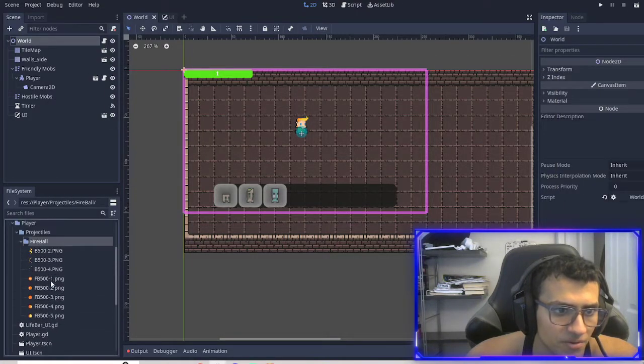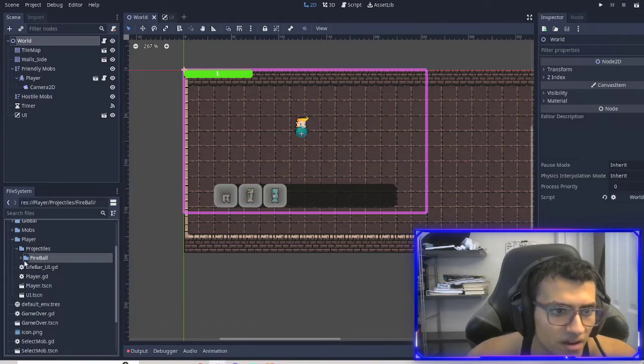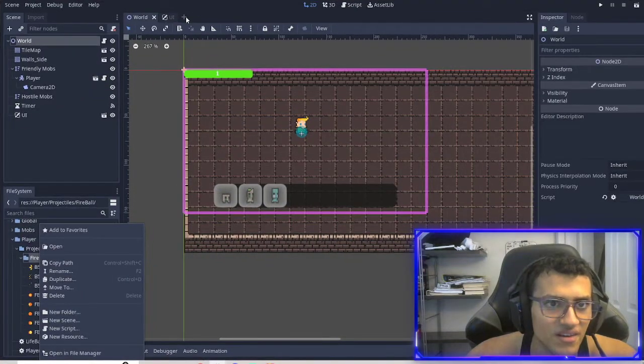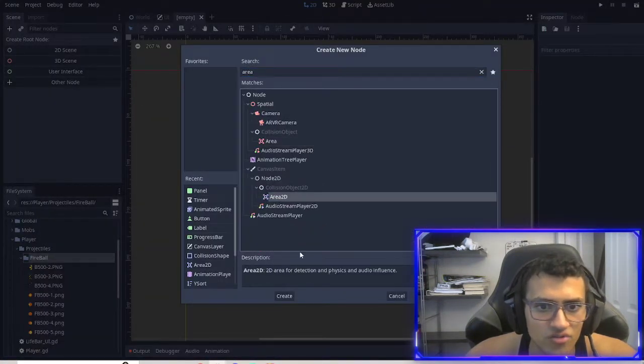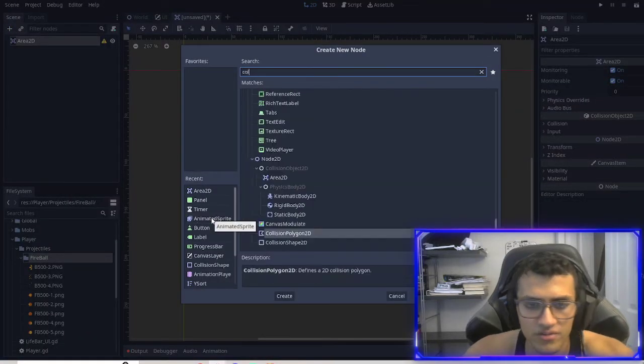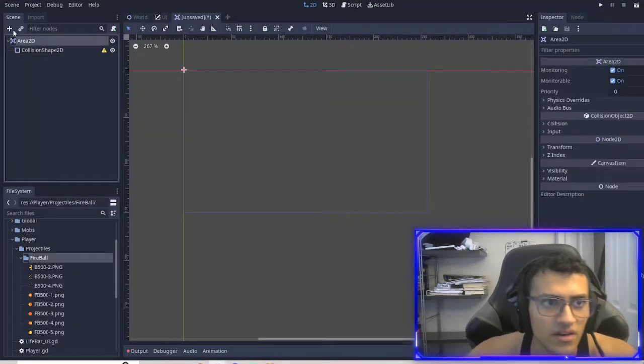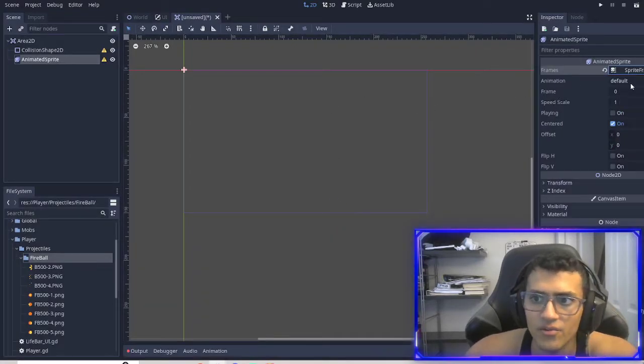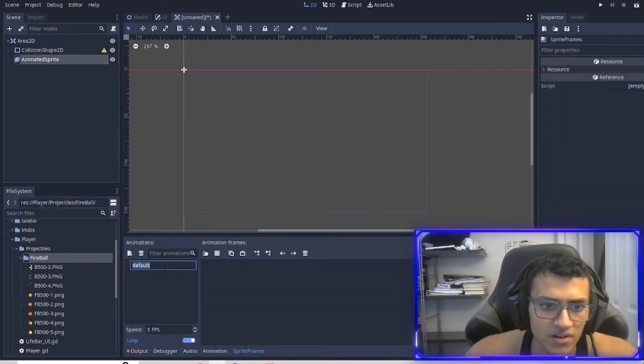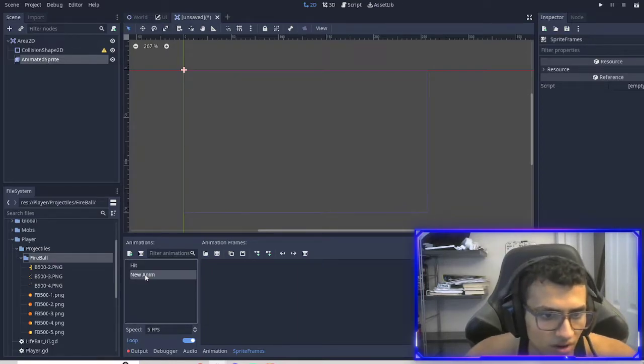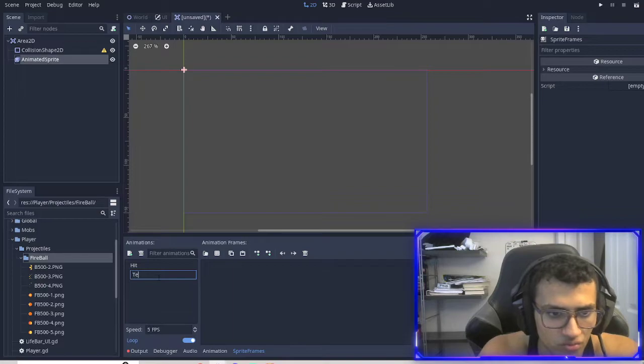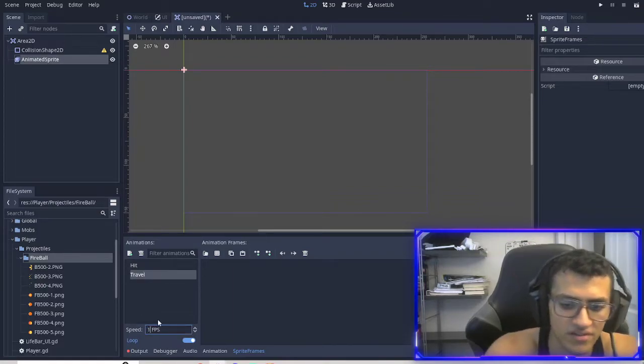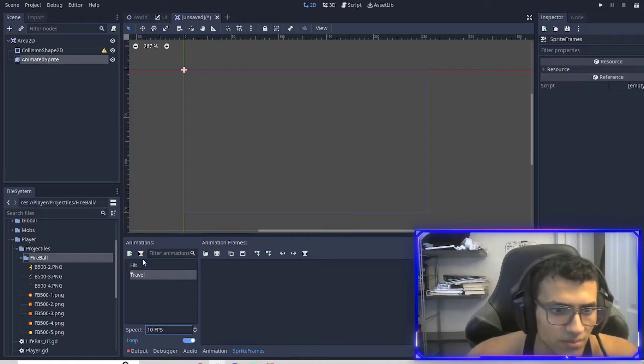And now we have a bunch of animations for fireball. And what we're going to do is we're going to make a new scene. So to do that, make a new scene. And this one is going to be an area 2D. We're going to add a collision. And then we're also going to add an animated sprite. Let's set up the animated sprites. We're going to have hit, and then we're going to have travel. And then I did 10 FPS for both of them, just for the animation.